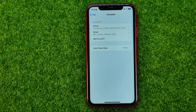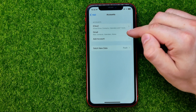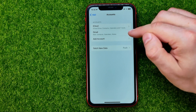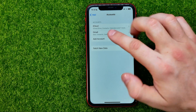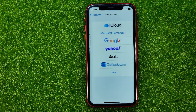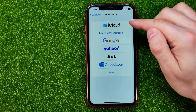Here you will find your iCloud and all of your email accounts. As you can see I have iCloud and a Gmail account signed in. All we have to do now in order to add another email account is just tap where it says Add Account.